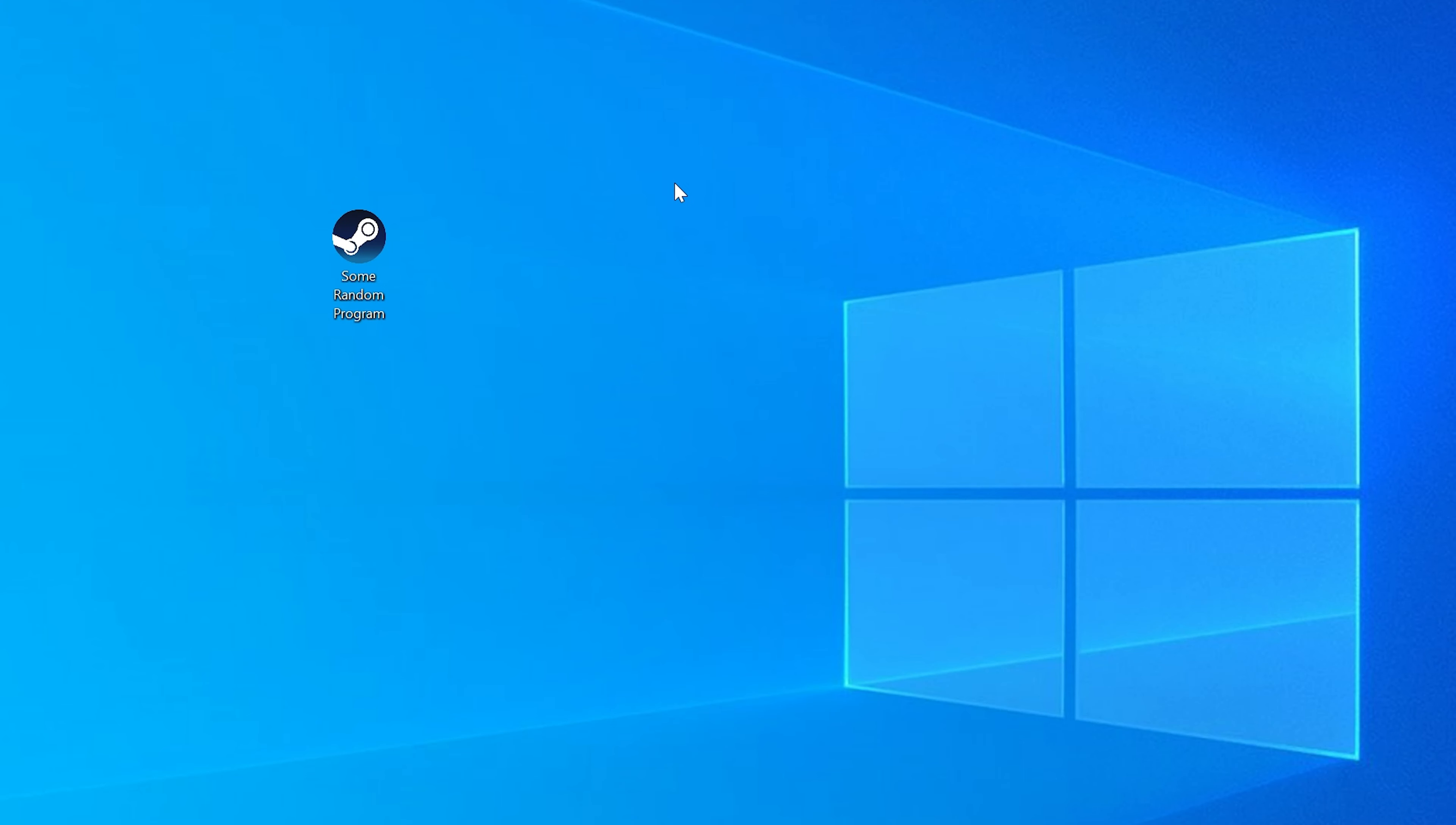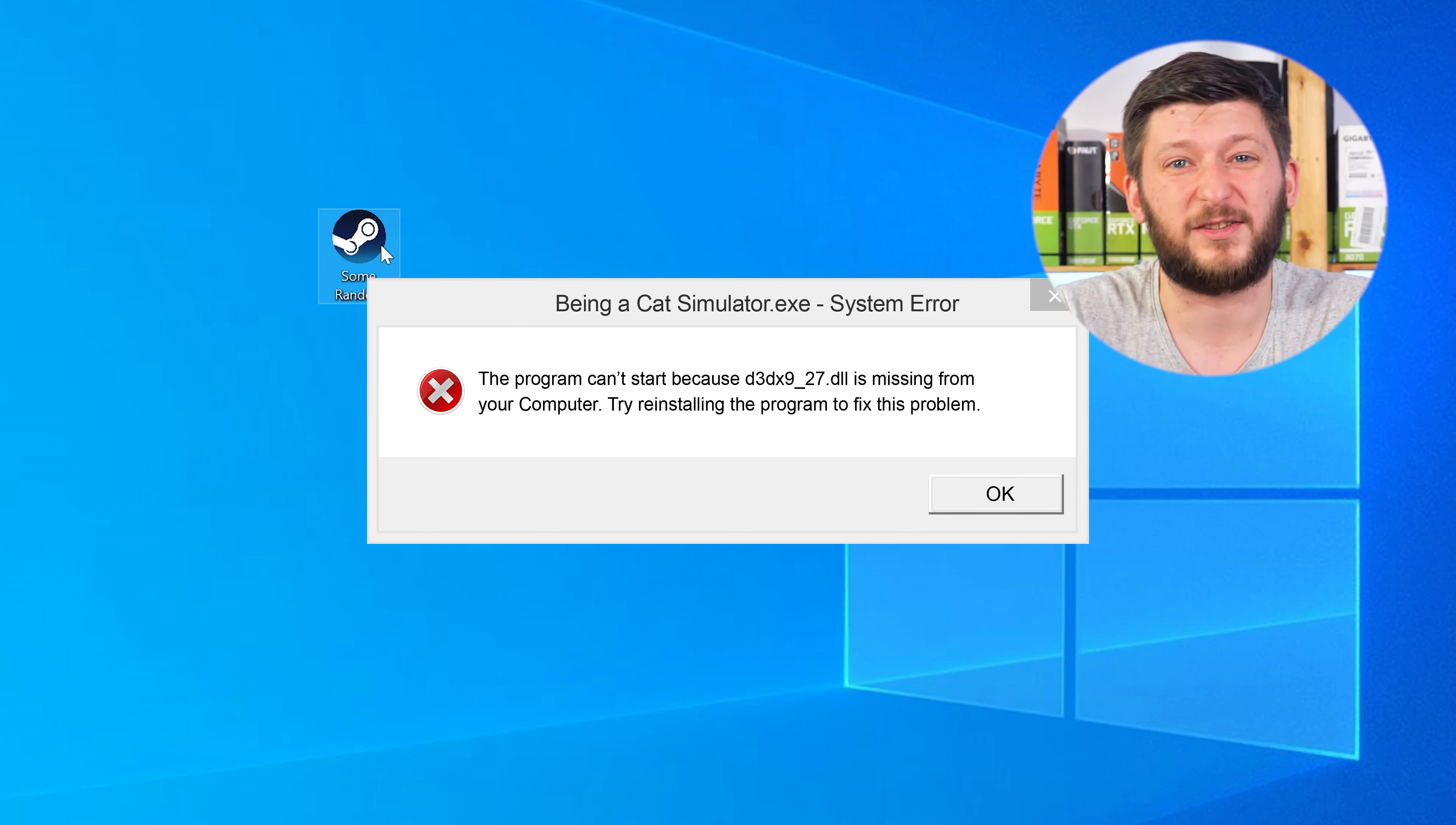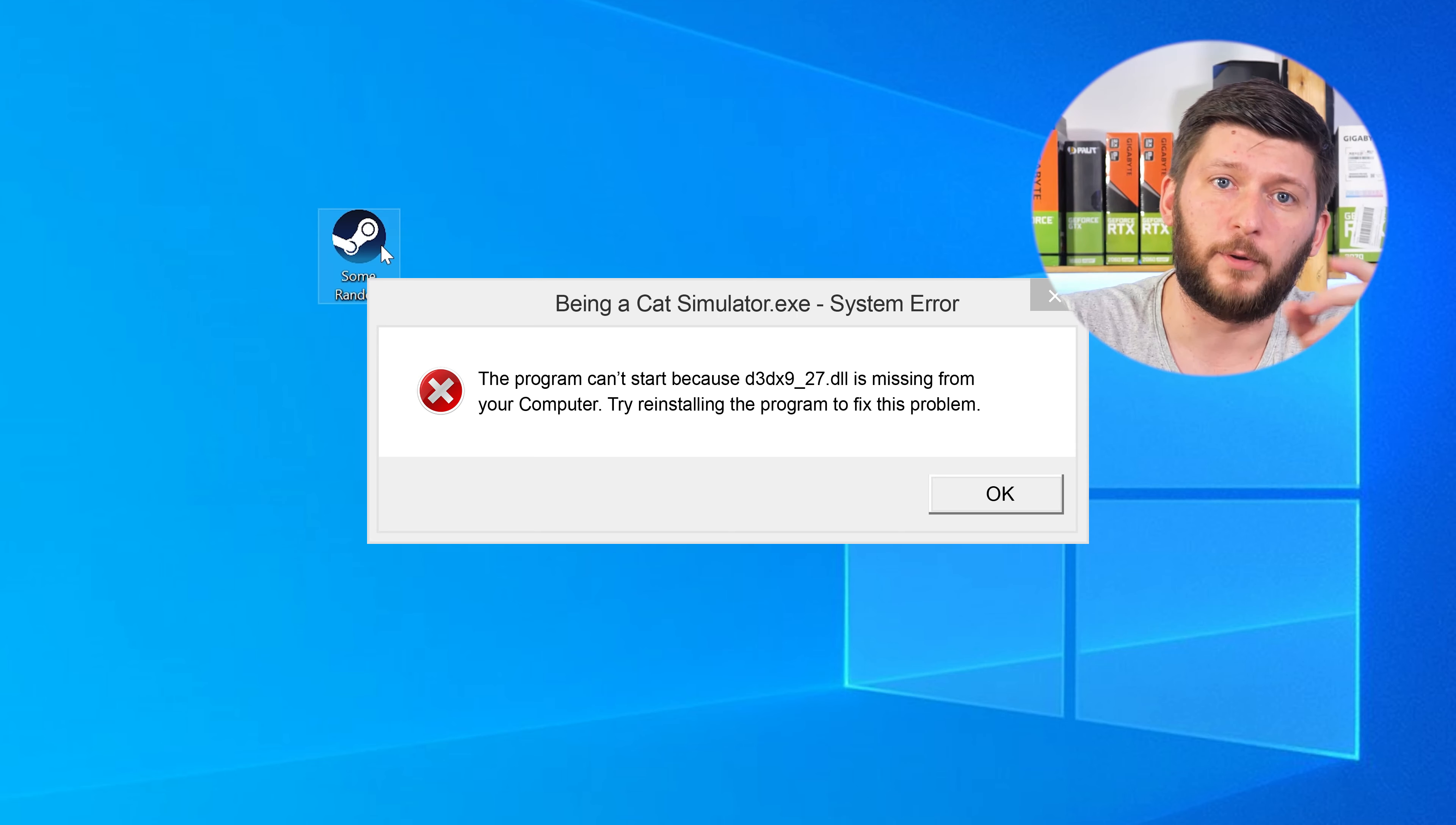Have you just tried to open up a game or a program and something like this showed up? Well, that's called a missing DLL error and it sucks, because it won't let you start your program until we provide the missing DLL file. But don't throw your PC out the window yet, because we have two ways to fix it.